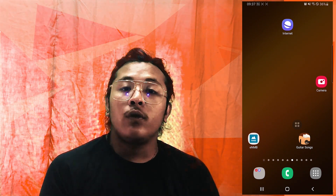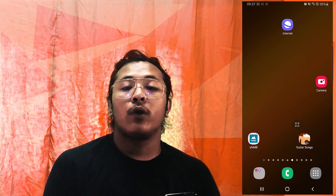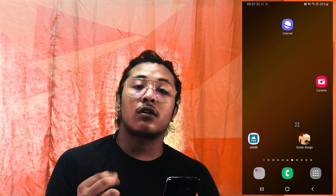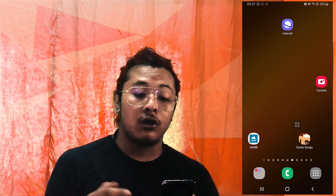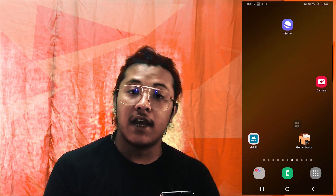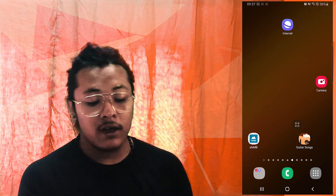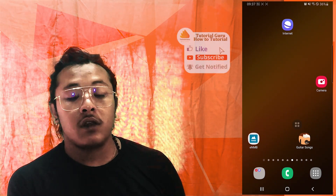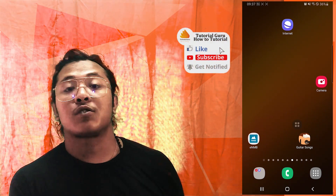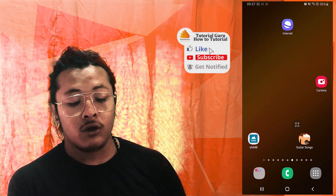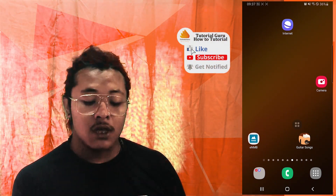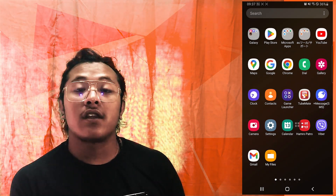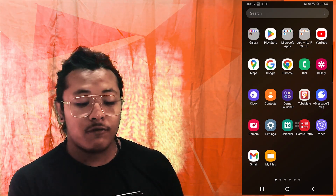Hey guys, welcome to Tutorial Guru. Today I'll be showing you how to fix your Facebook Messenger not sending pictures problem on your Android device. We will be going through the settings of our phone.